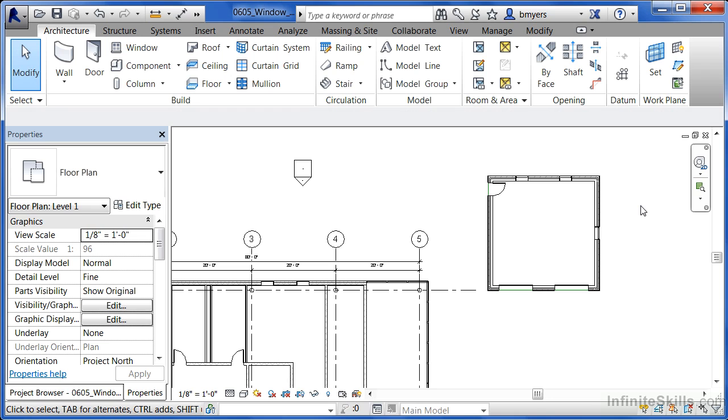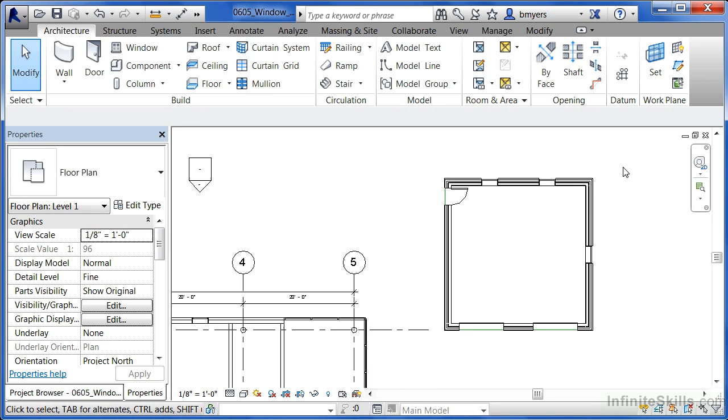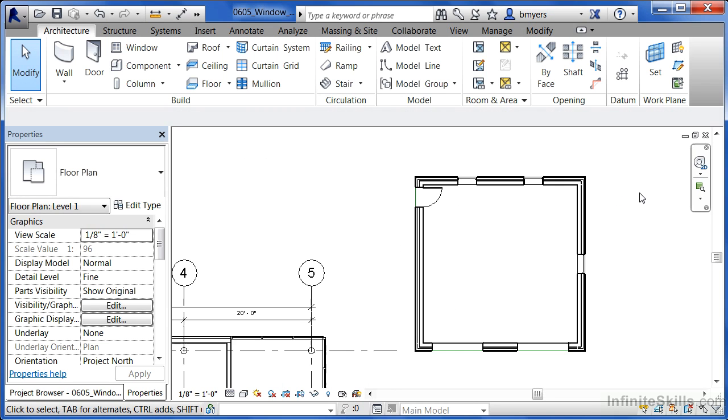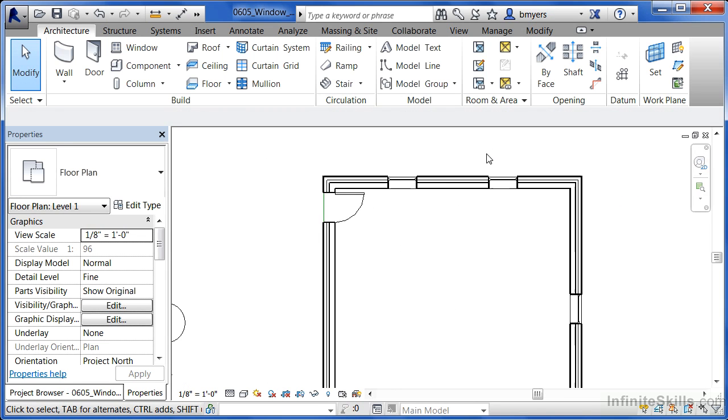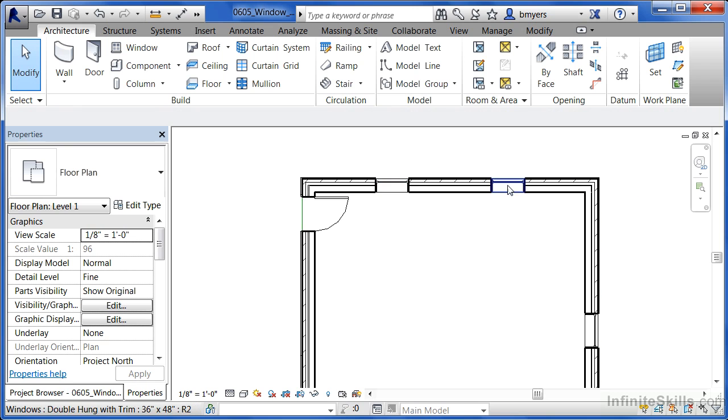I'm going to zoom in on this building in the upper right hand side of our screen and I want to space our windows evenly along this wall.